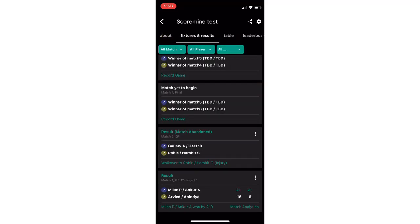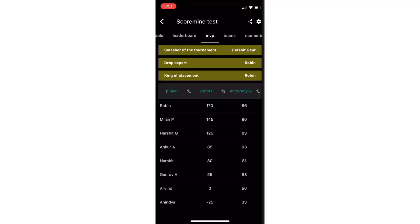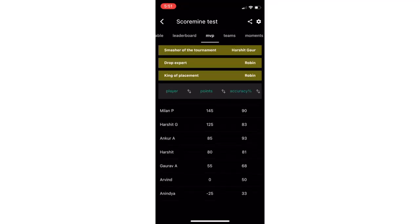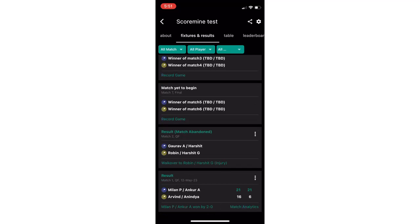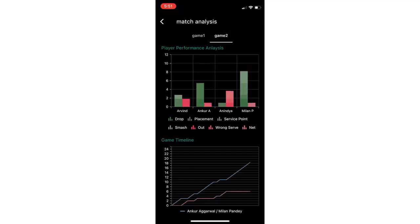Also navigate to table, leaderboard and MVP tabs to see other details about the event. You can also check the game analysis by clicking on match analysis option below the game if detailed scoring was done.